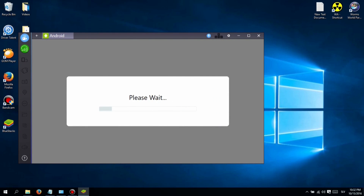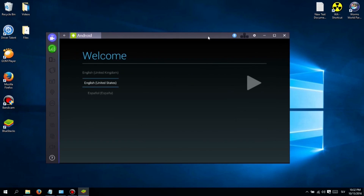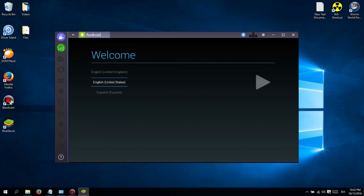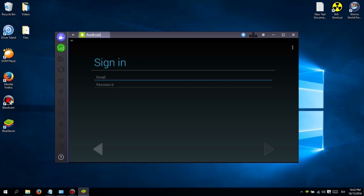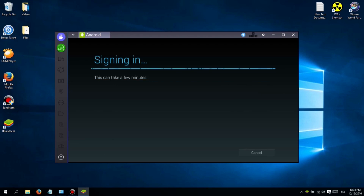First, you will need to download and install software called Bluestacks. Don't worry guys, I added a link in the description below so you can easily download it. Installing is easy, just click next until it finishes. When you first launch Bluestacks, you will see a login screen. Just type in your Google Play email and password.